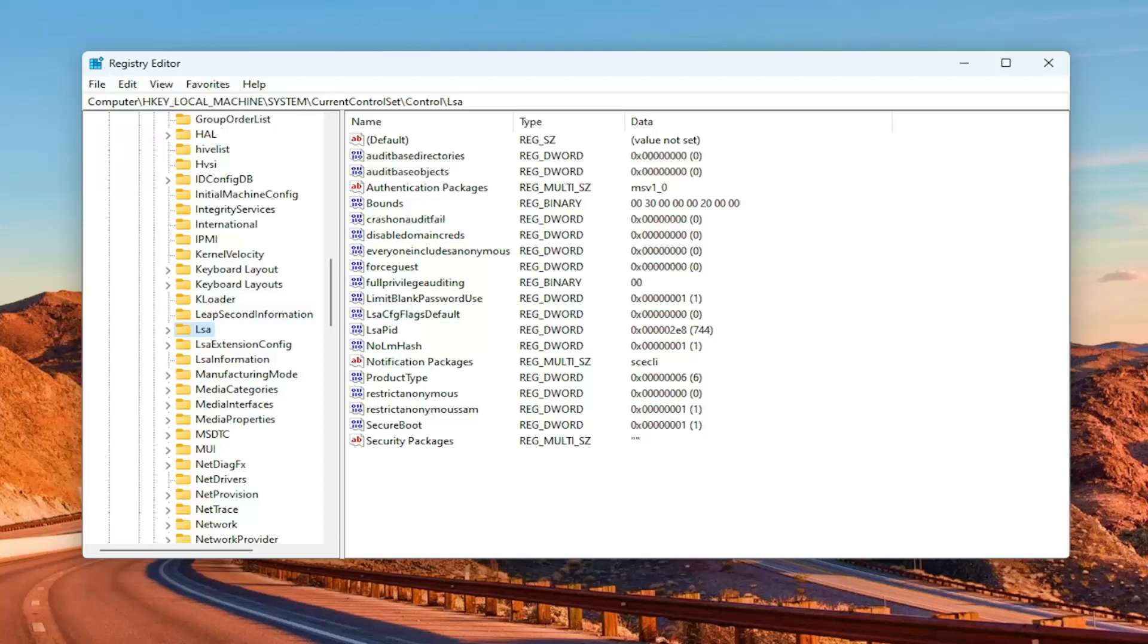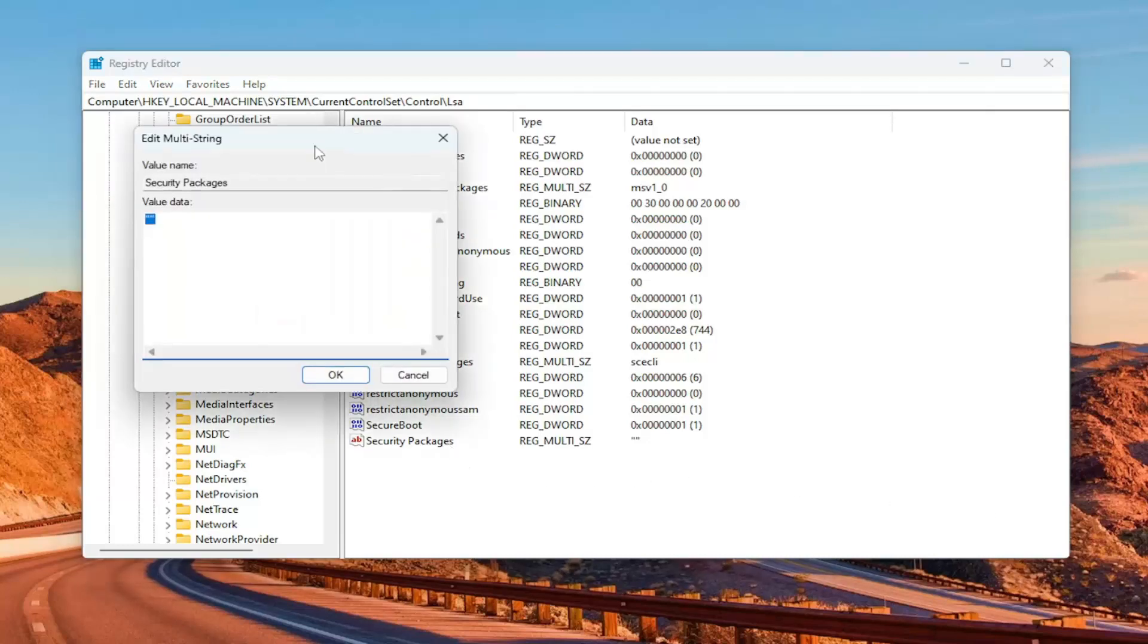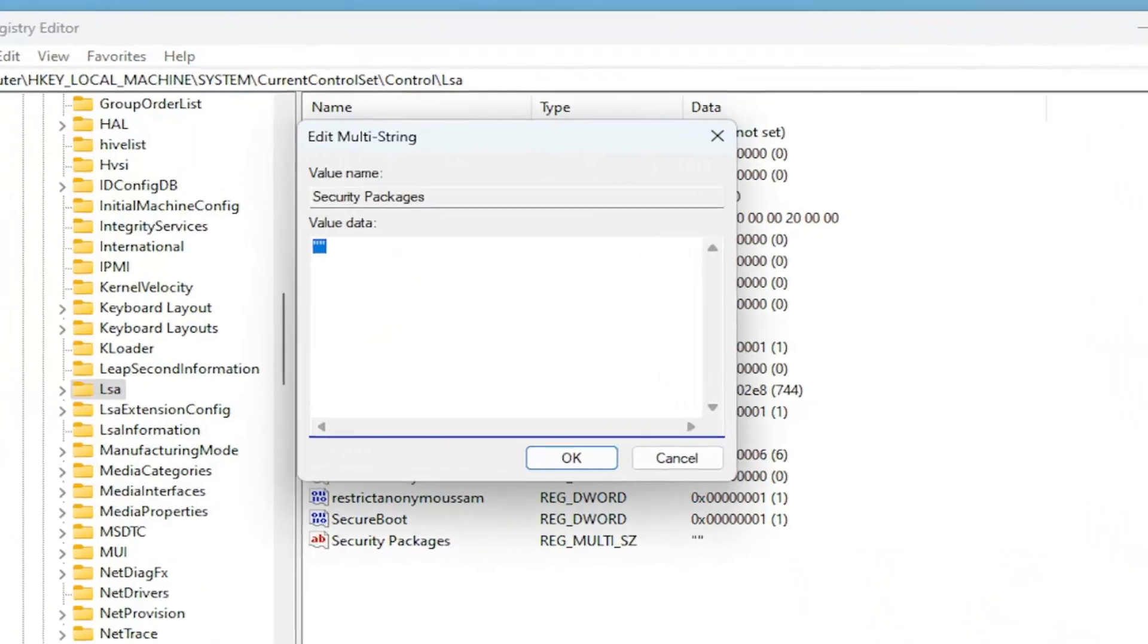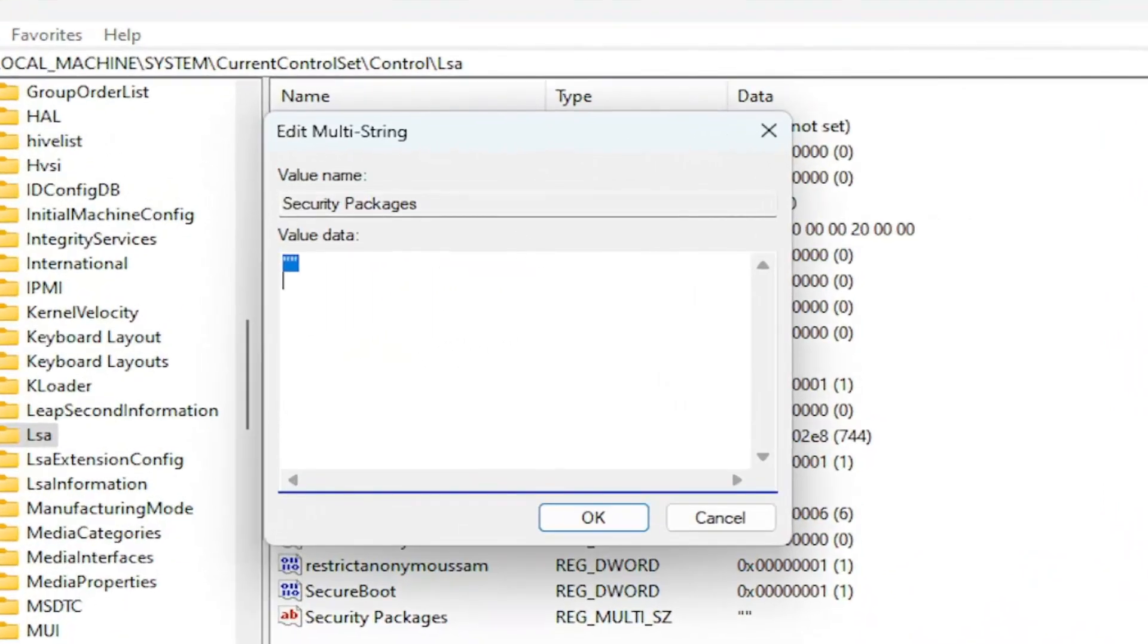Now on the right side, you want to locate a string value that says Security Packages. Go ahead and double-click on that. You want to look for a couple of values in here. The first one is PKU2U, as well as LiveSSP. If you do not see them in here, you're going to have to go and add them.